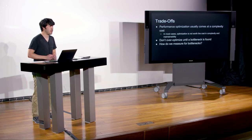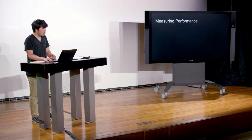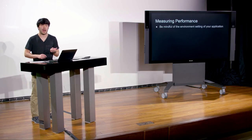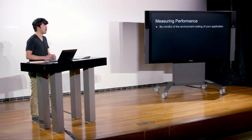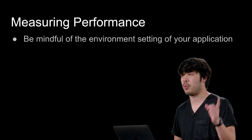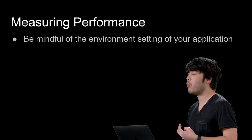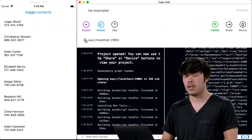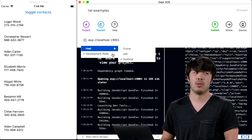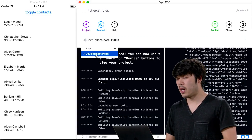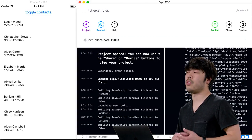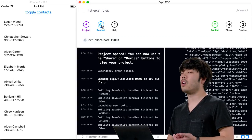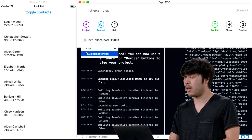How do we measure for bottlenecks? There are a few things built in. First, we need to remember what environment we're running our application in — there are two environments: production and non-production (development mode). In the XTE, clicking the gear icon shows a dropdown where you can toggle development mode. If you change this, you should restart the bundler. React has optimizations in production mode — things like prop types aren't checked and warnings aren't necessarily displayed.